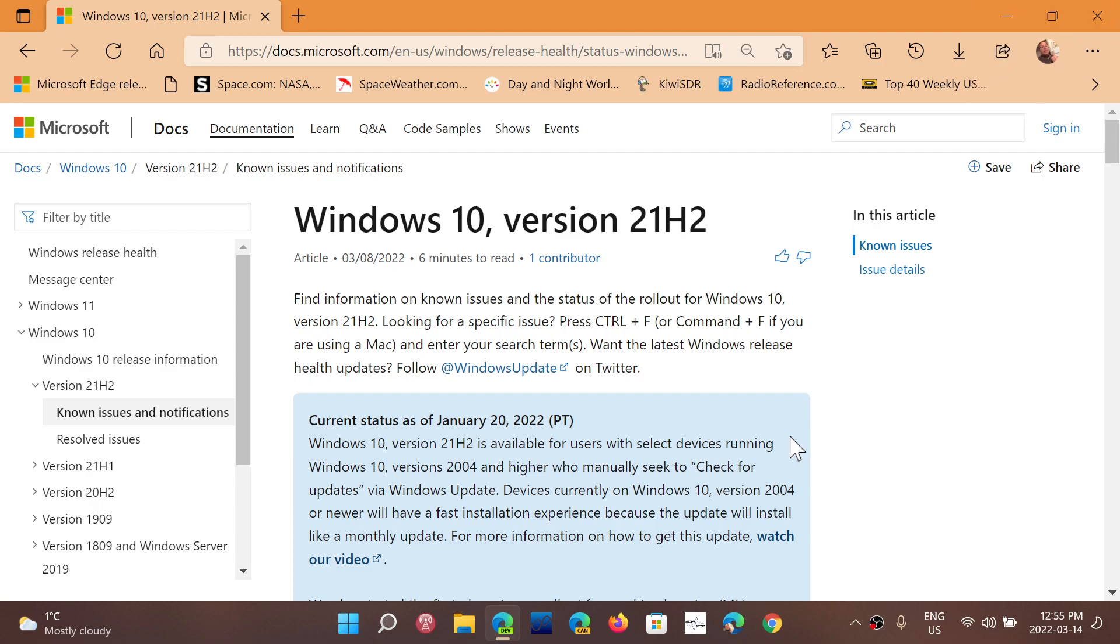Welcome to the Windows Computer and Technology channel. This is a quick look at the problems in Windows. Microsoft has a page dedicated to known issues in Windows 11 and Windows 10.